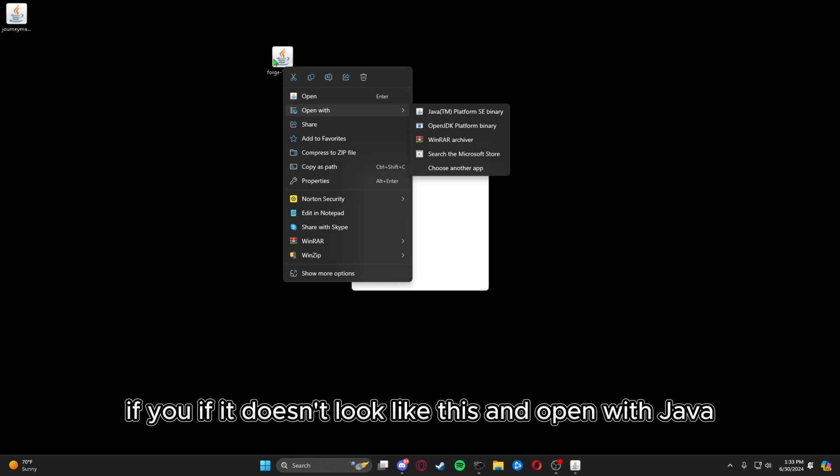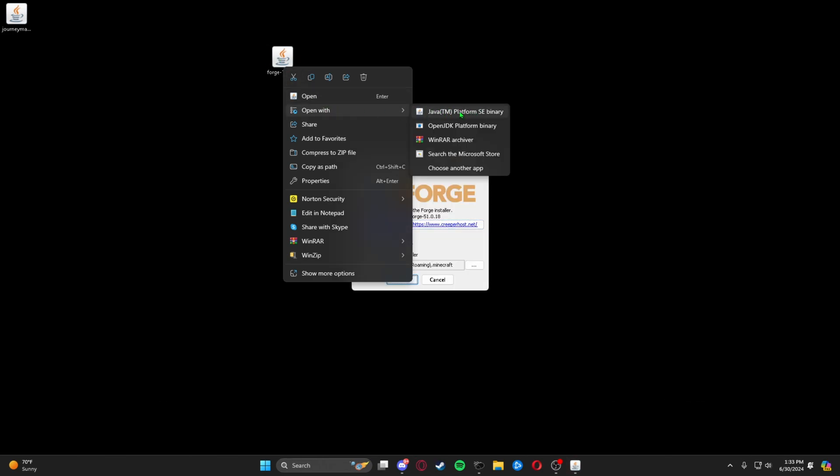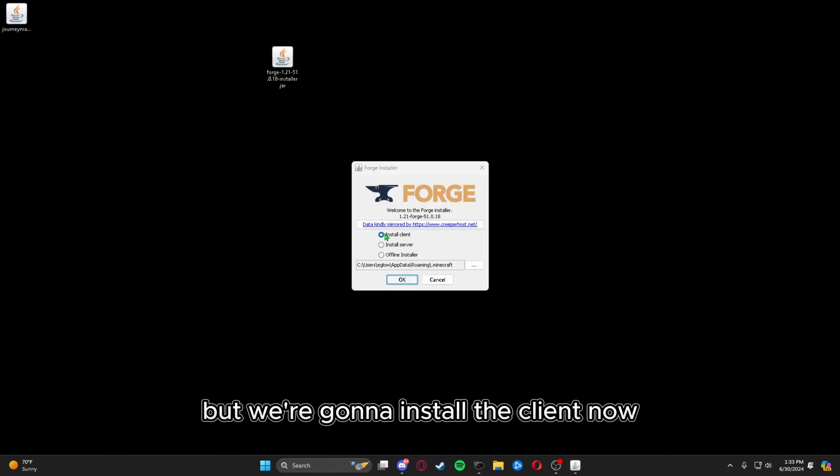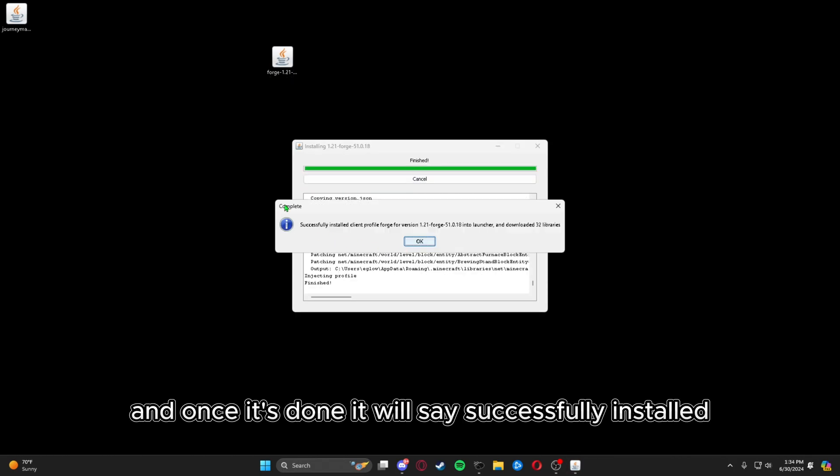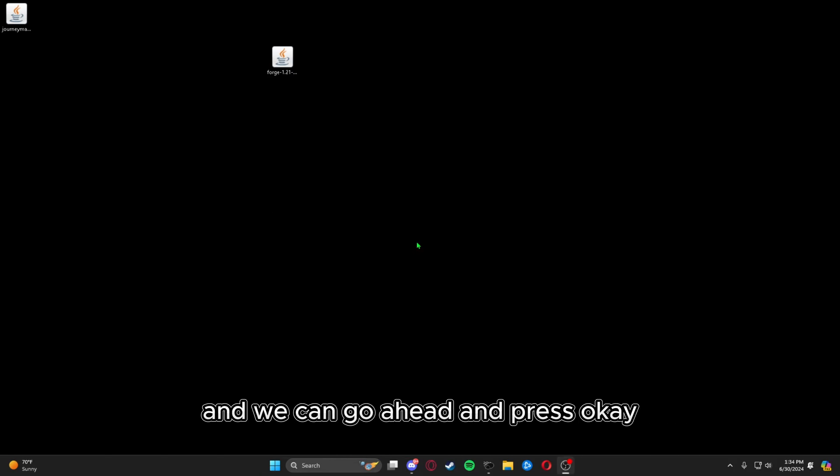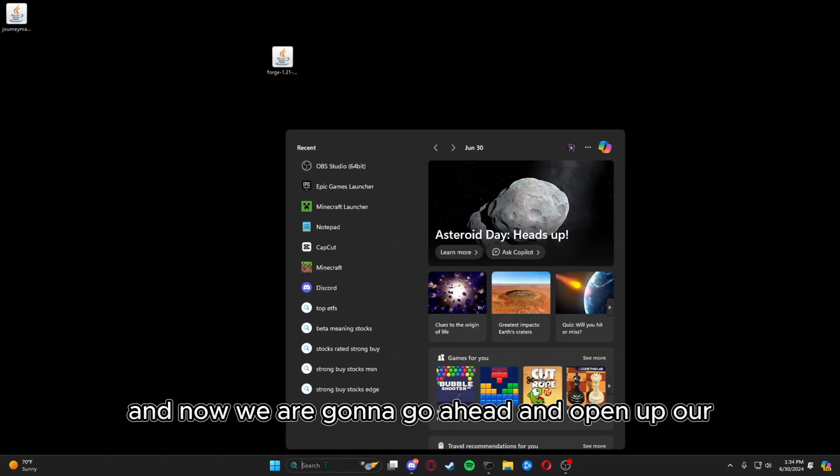Here we're first going to run the Forge installer. Make sure you're right-clicking it if it doesn't look like this and open with Java. We're going to install the client now, and once it's done it will say successfully installed, and we can press OK.